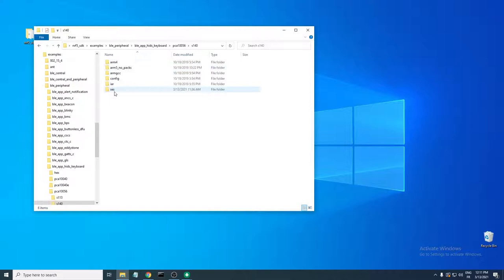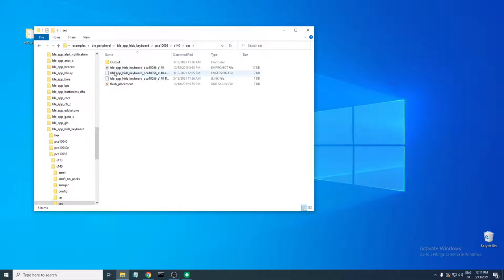Since I have the nRF52840 DK I open that folder. We'll be using the S147 softdevice, and for the toolchain I'm using SEGGER Embedded Studio. Open the project file by double-clicking it and it'll launch Embedded Studio with the example project opened.